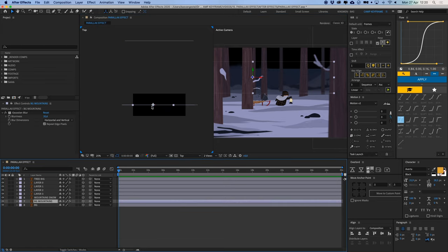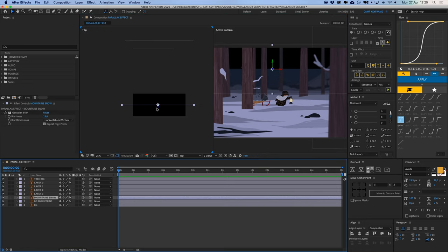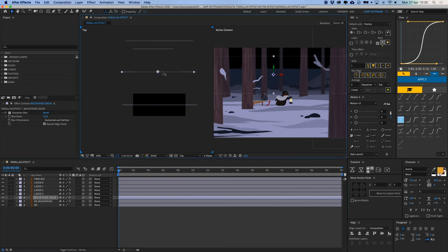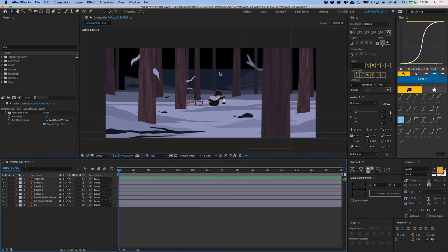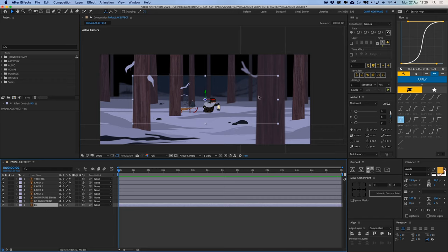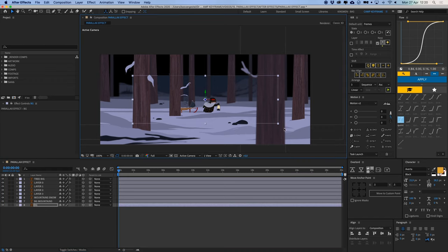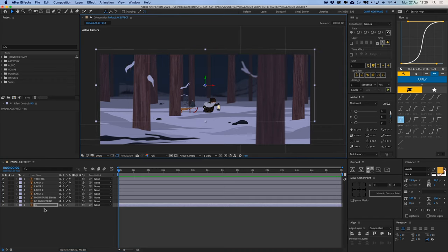And then our background mountains layer, push that back as well. Our snowy mountains, push that back. And when we go back into my normal view here, you can see they're all scaled down and not on screen properly, so I need to scale this back up again and position it.